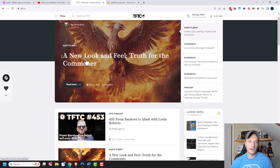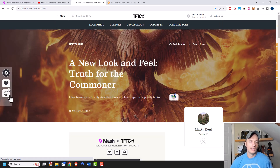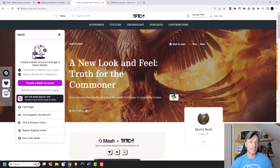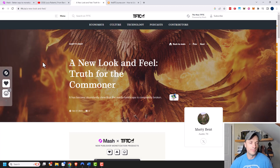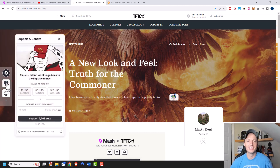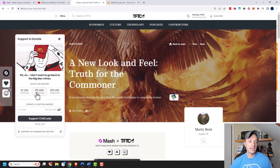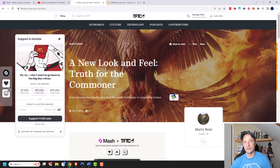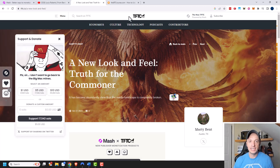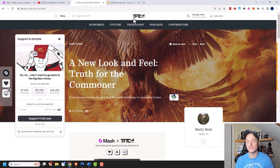Here we are on the TFTC website. Let's click into a blog post — on the left-hand side there's the MASH toolbar, where we can see information about MASH, create an account, and so on. There's a heart button for support and donate, where you can offer to donate a set amount of dollars or sats to this particular page. If the page is written by a different author, that author could also have a revenue split — a cool feature of MASH.